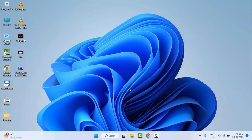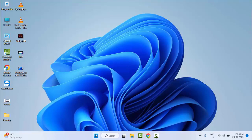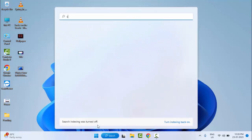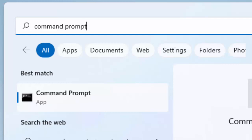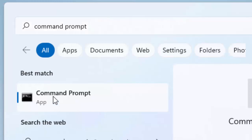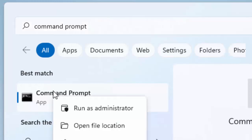And the second method: go to Start and type Command Prompt. Right-click here and select Run as Administrator.